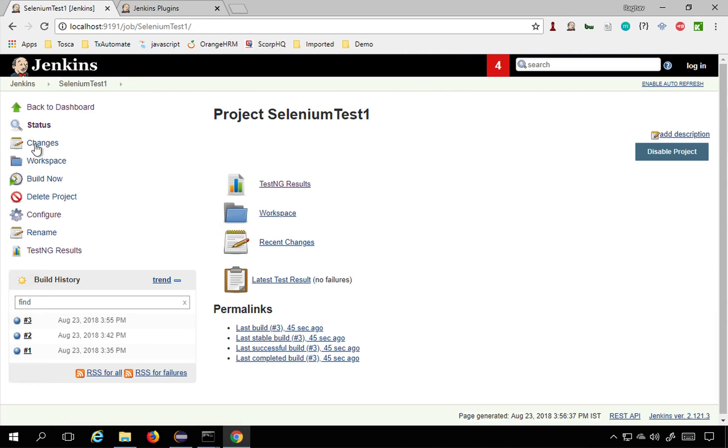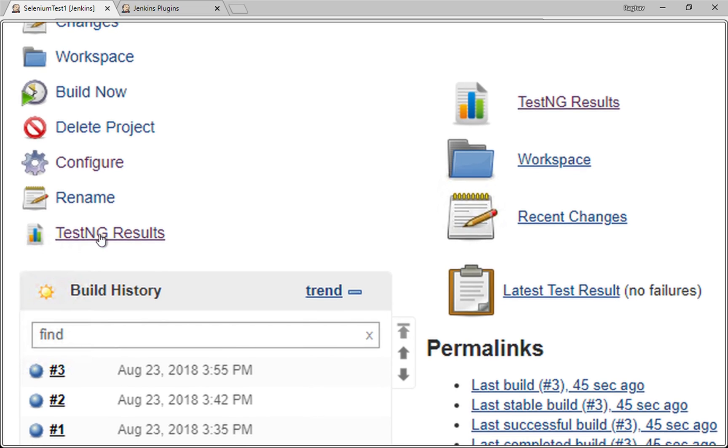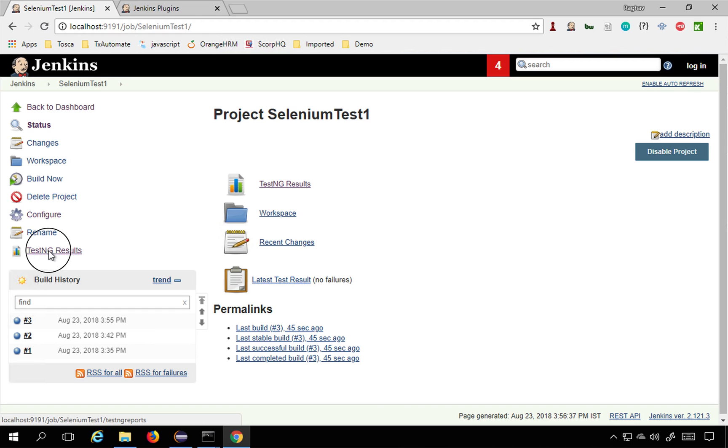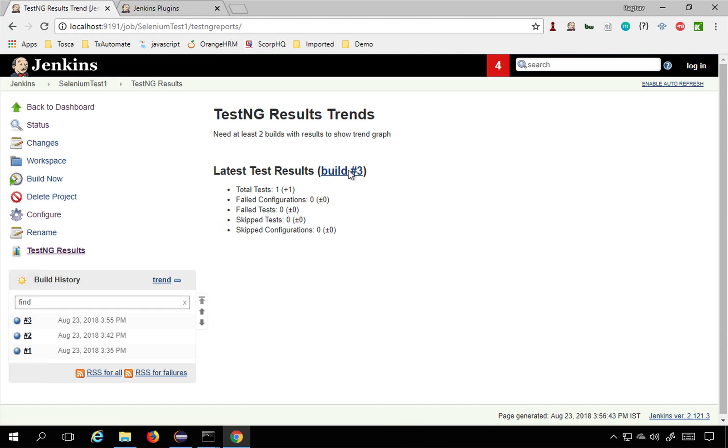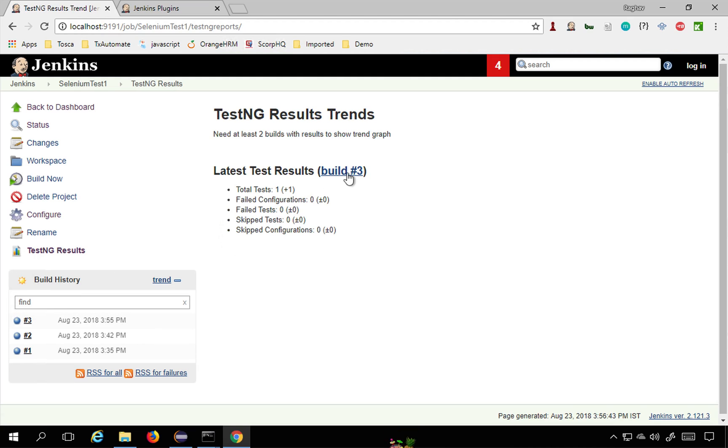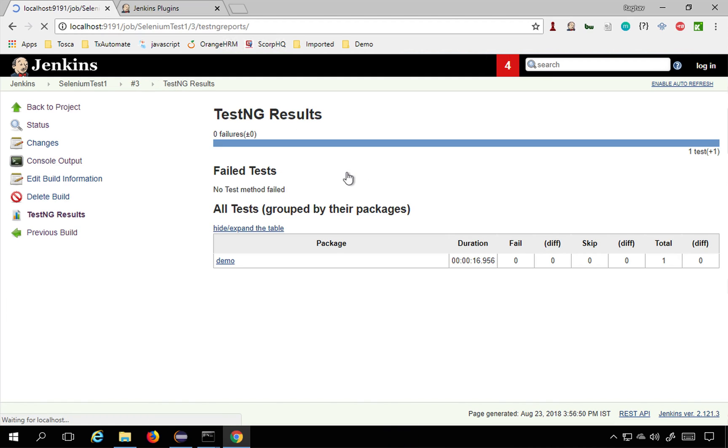If you go now back to your project, you will find a section here TestNG results. You can go here and now you can see from build number three we are getting this result and you can click here.